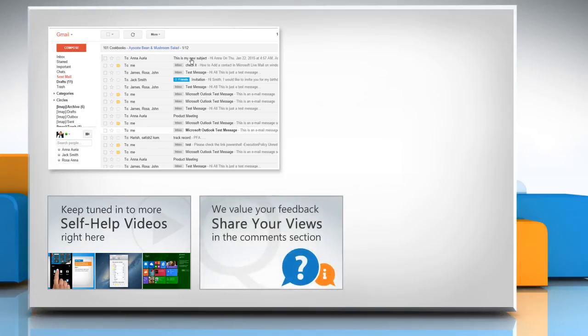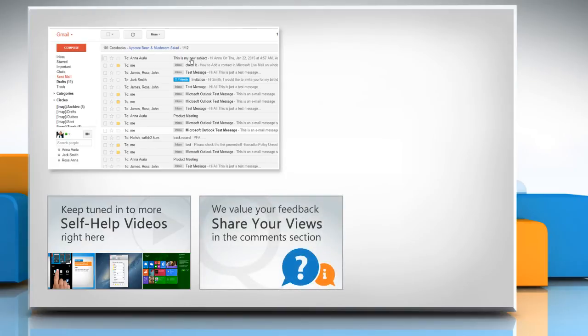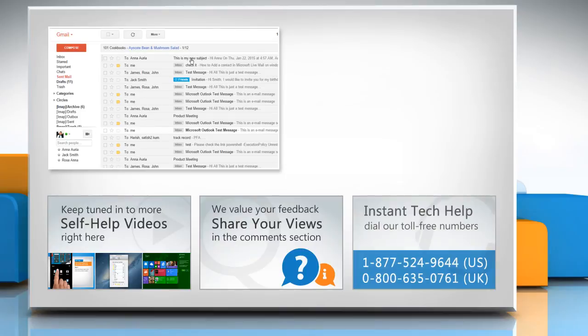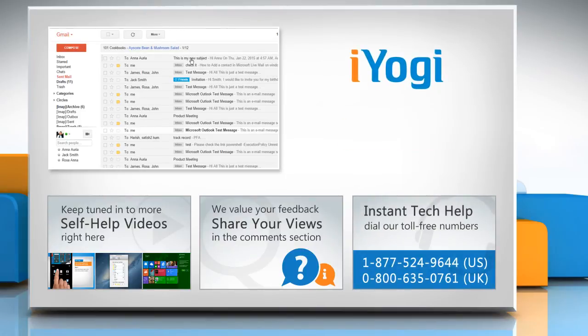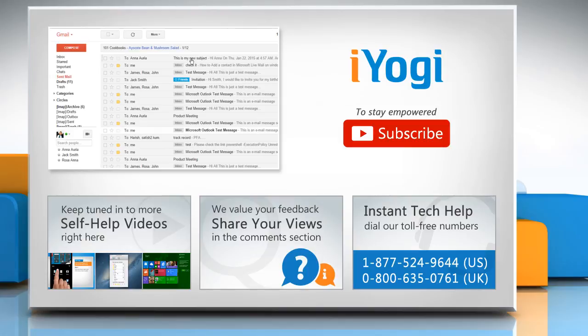Have something to ask or share? Pen it down in the comments. To get iYogi tech support, dial our toll-free numbers. To stay empowered technically, subscribe to our channel.